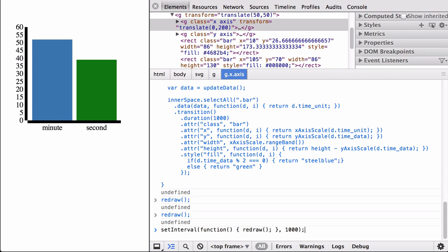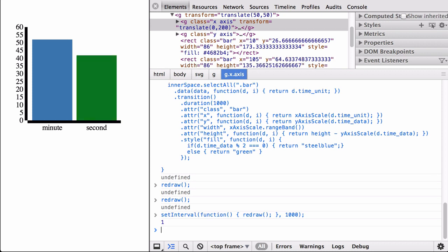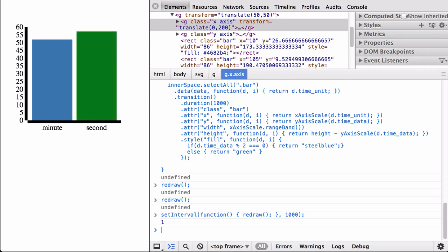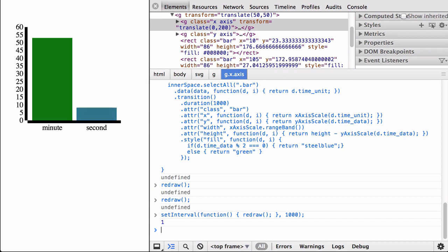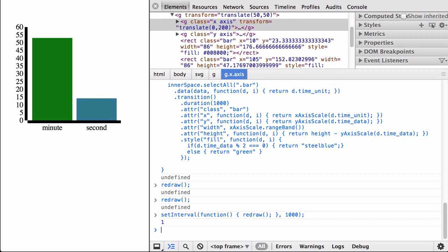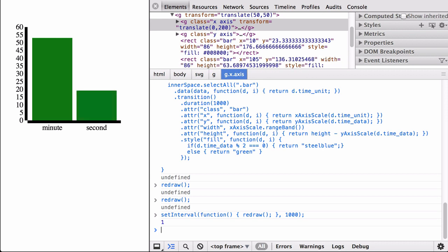Finally, let's use the setInterval command to automate the redrawing so that it functions like a clock. You can see the second bar slowly and smoothly moving upwards as the seconds tick by. With that, we have covered the basics of generating dynamic data in JavaScript, and shown how to construct an update data function that generates new data, does a data join with a key function, and uses part of the D3 general update pattern to construct a dynamic data visualization.